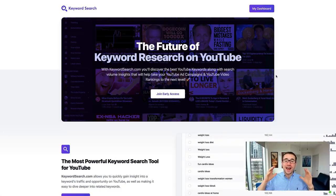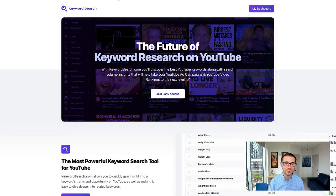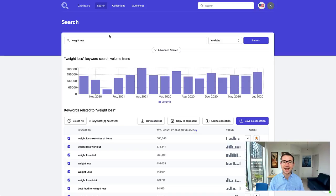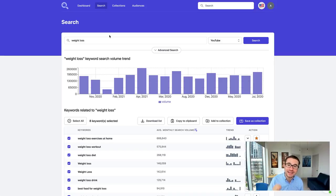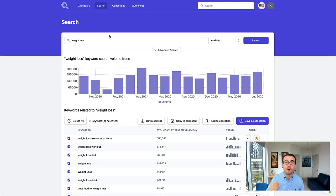Hey, it's Alrick here, and I am so excited to show you under the hood inside my brand new software, KeywordSearch.com.